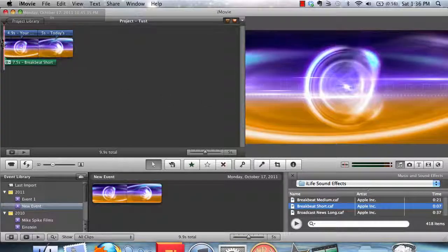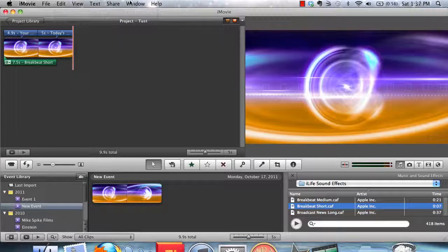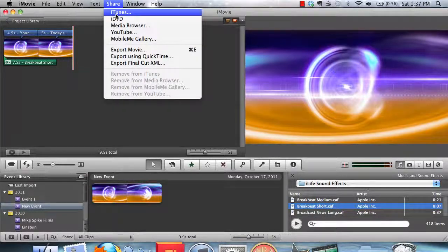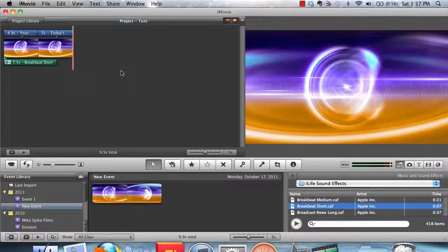Now that this is created, we can just share it to iTunes or YouTube, and if you share it to iTunes or Windows Media Player, you can add it to the beginning of all videos that you create.